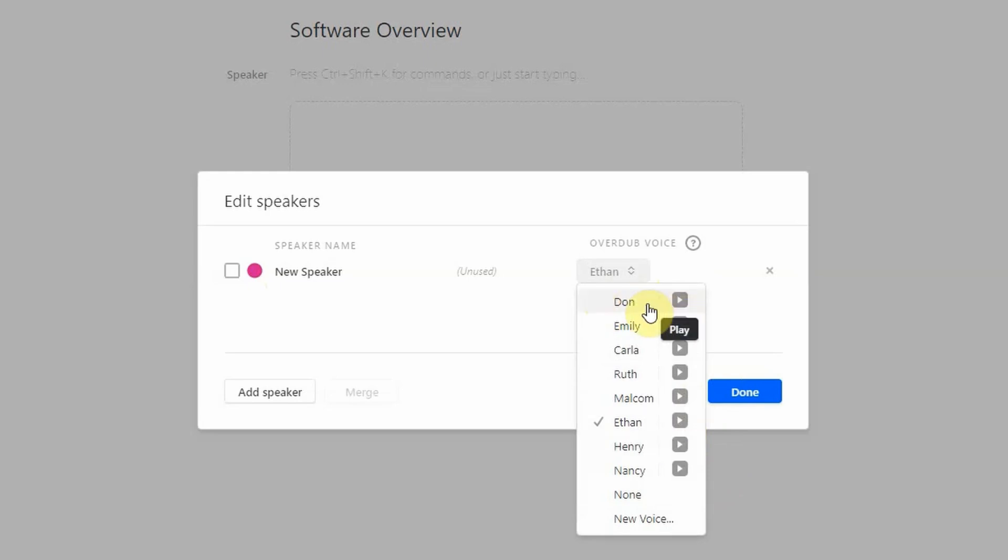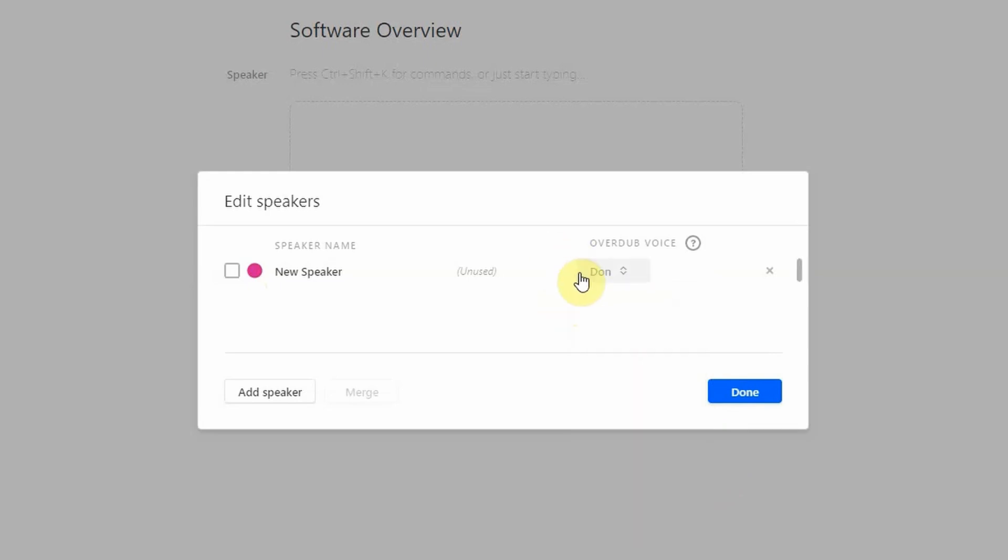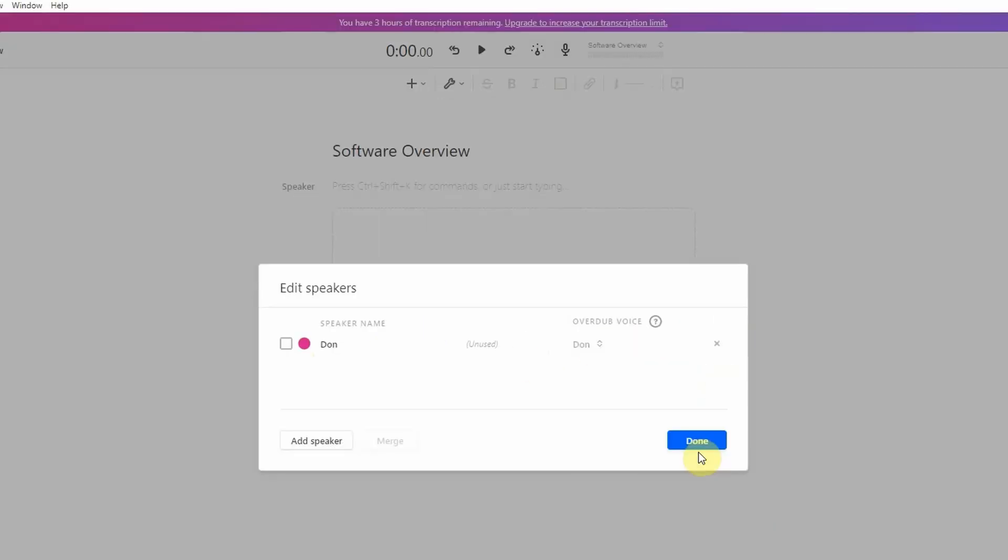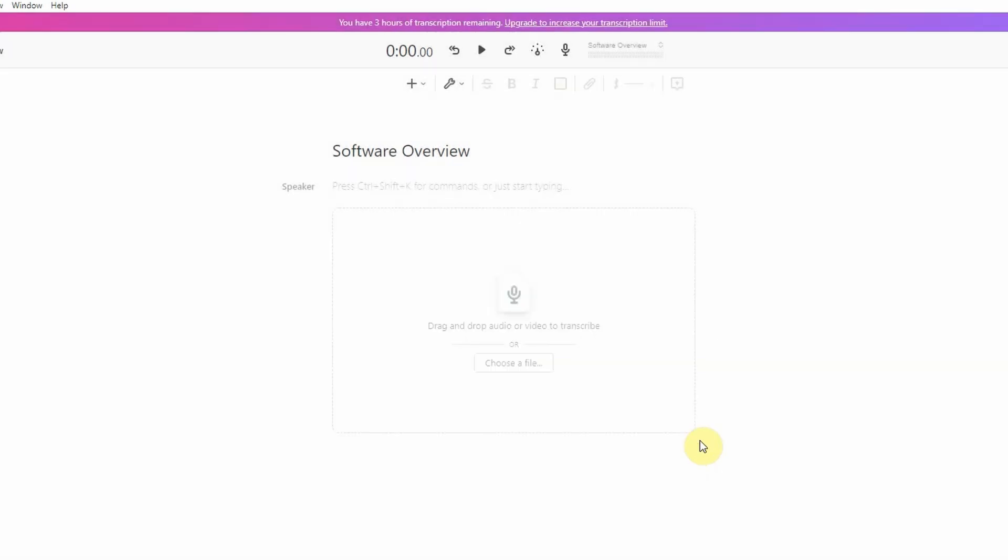So to make that Hollywood style theatrical trailer, I'm going to use Don's voice for this. After you have selected the voice and given a speaker its name, in this case I use Don, press done, and now we're ready to do some text-to-speech.